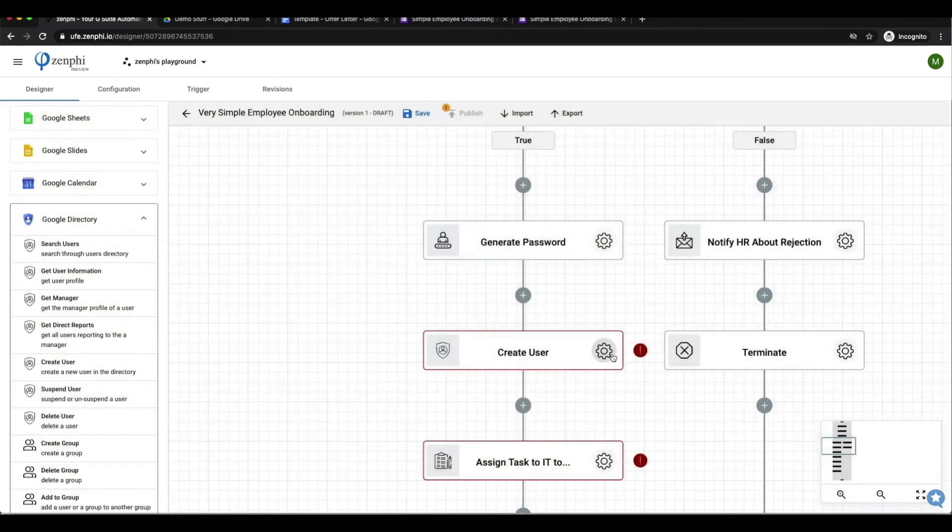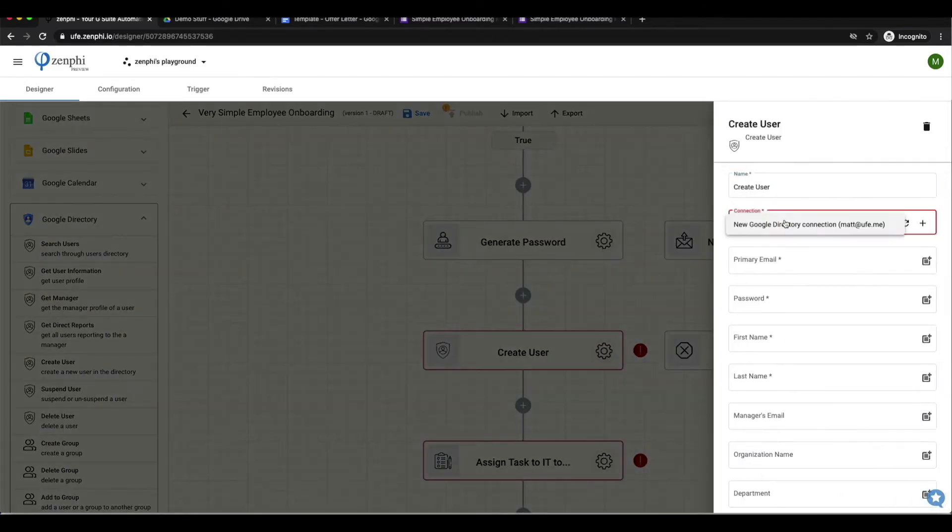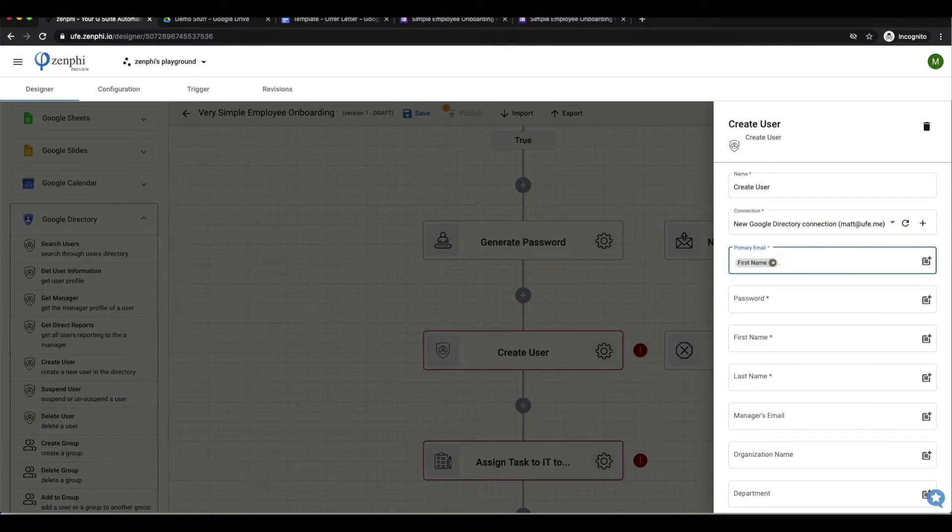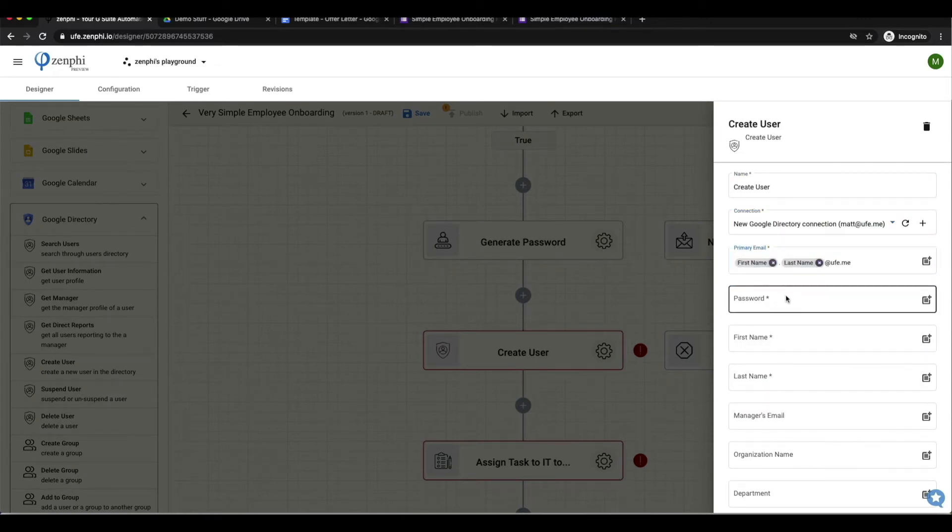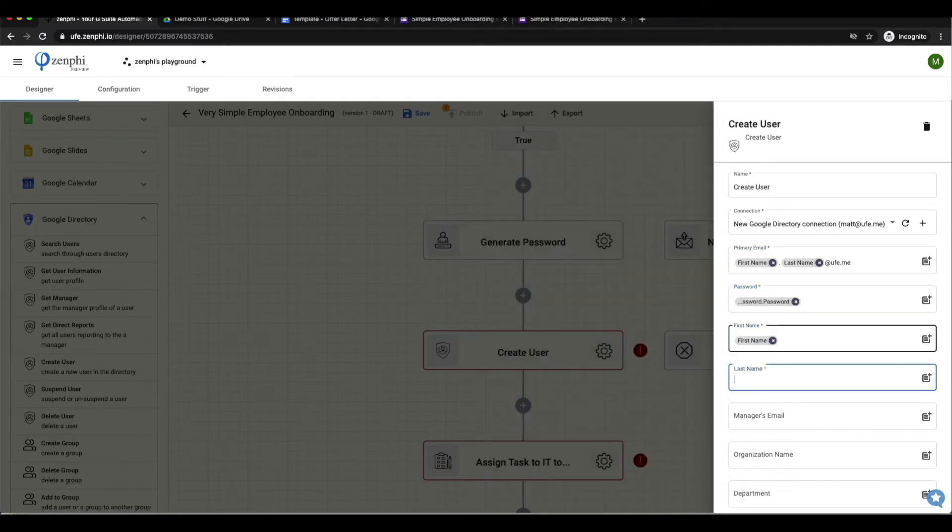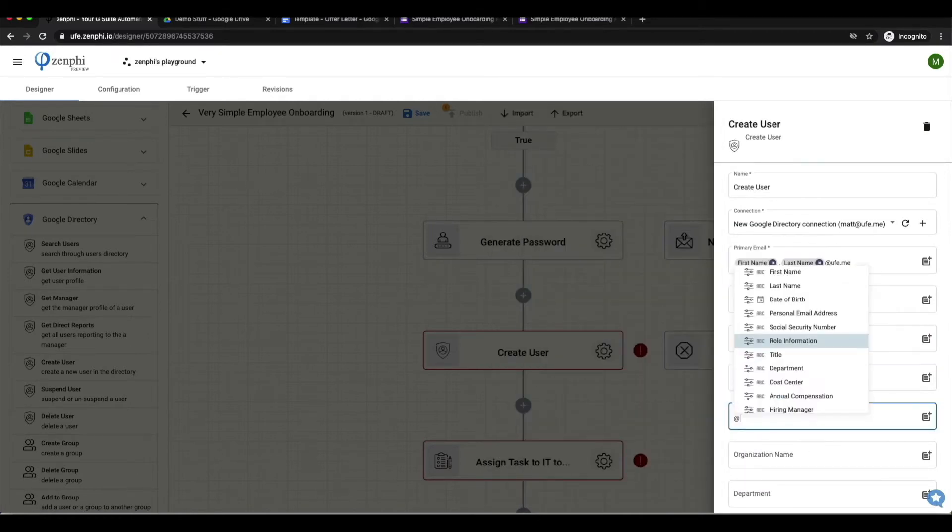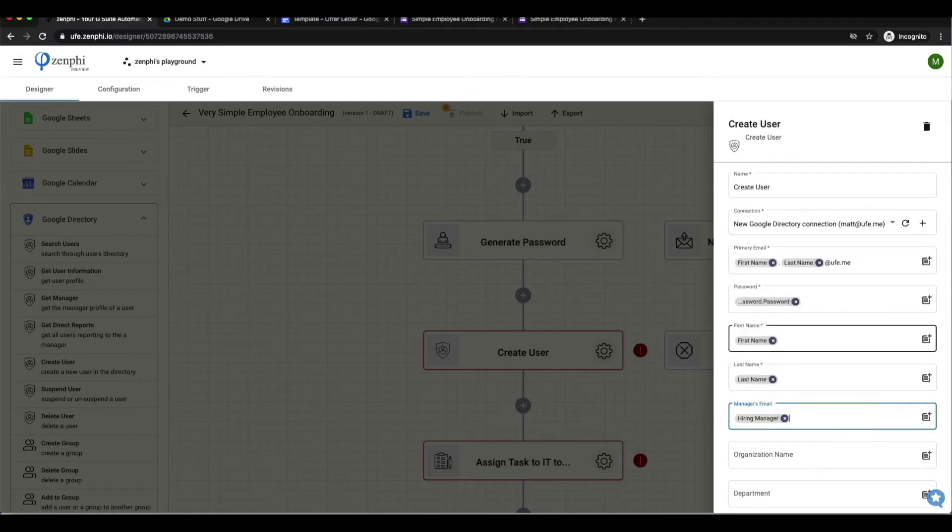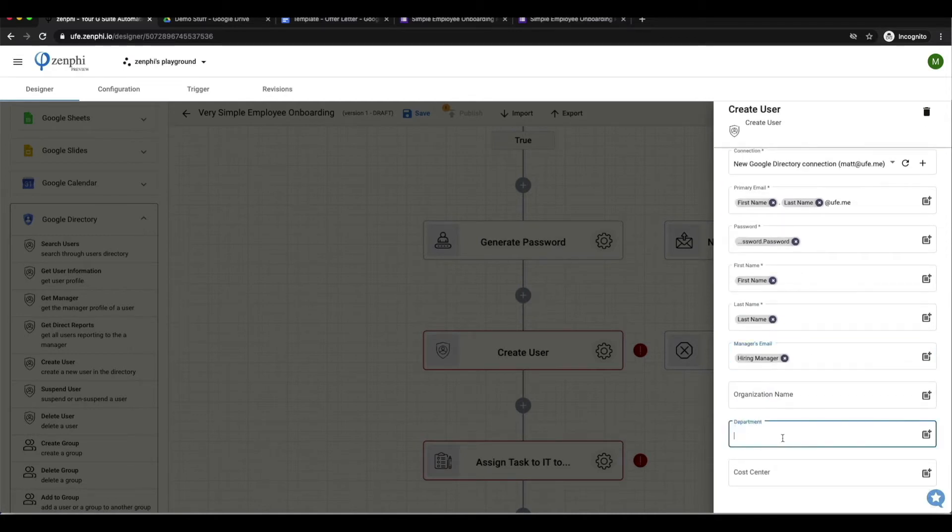Now let's look at the more interesting branch, the true branch. First we'll generate a random password for this new employee and then we'll create a new user for them, which will be based on what was submitted on the Google form such as the first name, the last name, and the department.